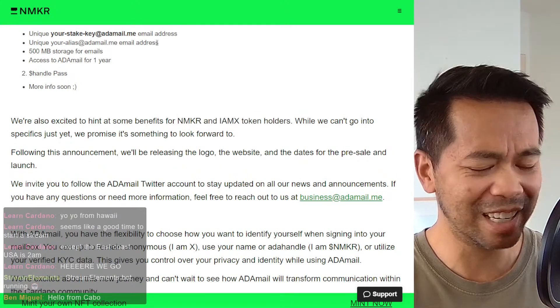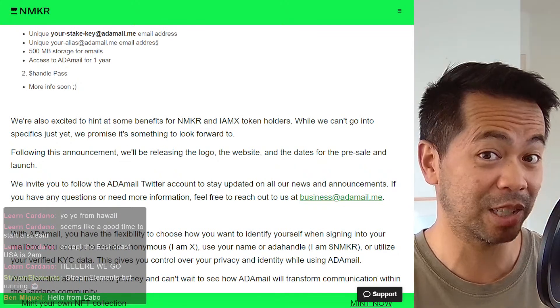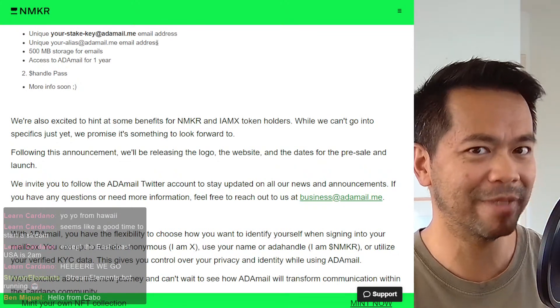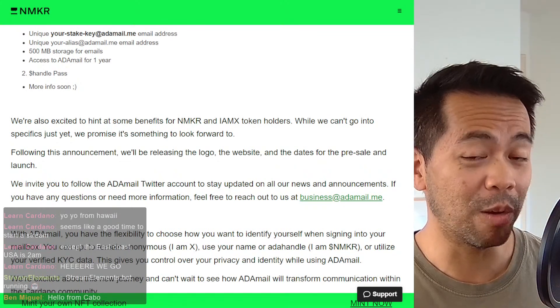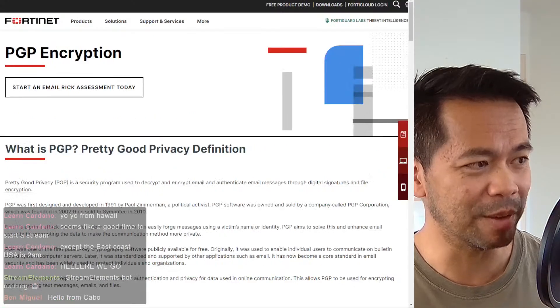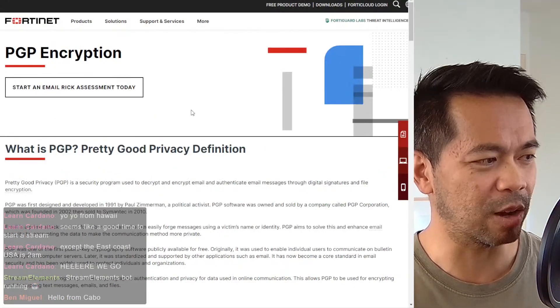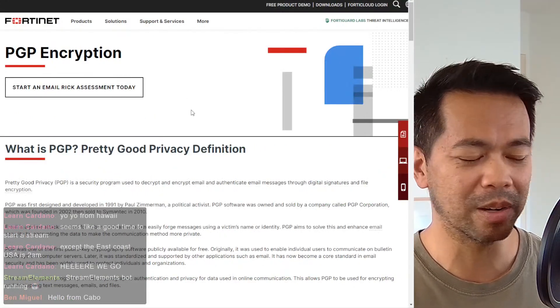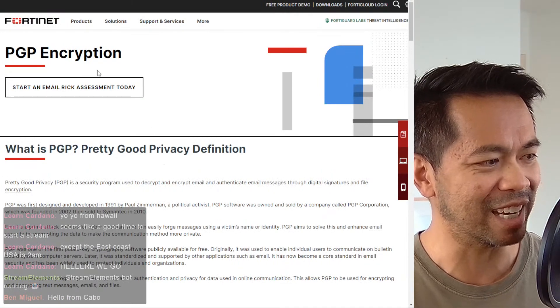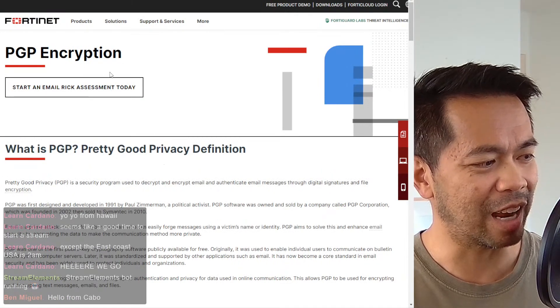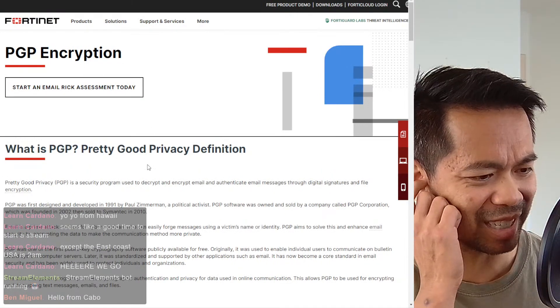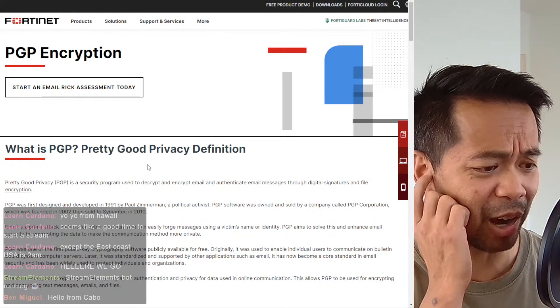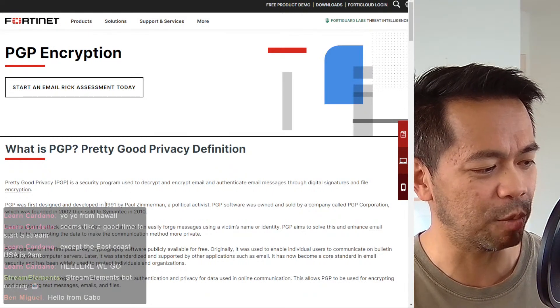Now, this whole idea of encrypted and signed emails isn't new. If you go back a little bit further, there's a thing called PGP or Pretty Good Privacy Encryption. And this has been around since as long as I've been using the internet. So 1991.